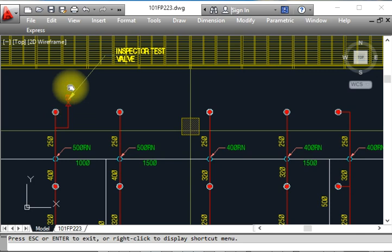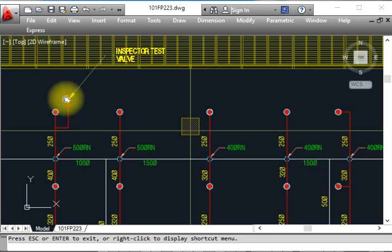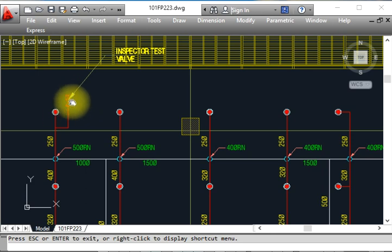After reaching 12 bar, we lock it, seal it with tape and signature, and then after 24 hours we come back and check that the gauge is still showing 12 bar.